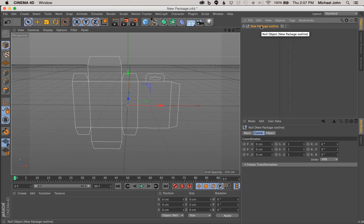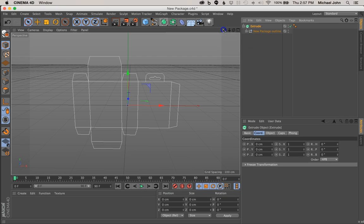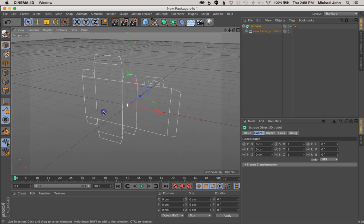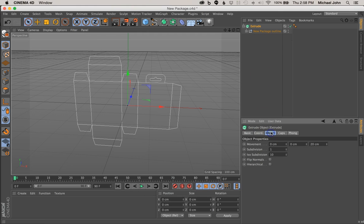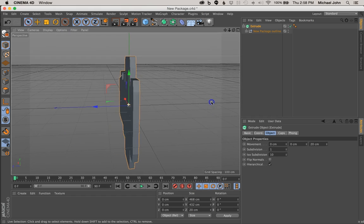Now with that selected, let's come over here to our Subdivision Surface. Click and hold this and come over here to Extrude. With the Alt/Option key held down, select Extrude, and what it did was it nested our New Package Outline in our Extrude NURBS. Right away though, you'll notice that didn't really do anything, and that's OK — we just need to enable something. We can do that by selecting our Extrude NURBS, coming down here to our Object tab, and enabling Hierarchal. And you can see now that that filled it in.